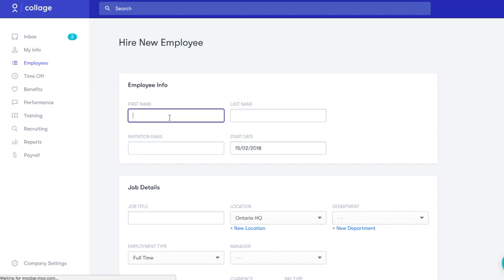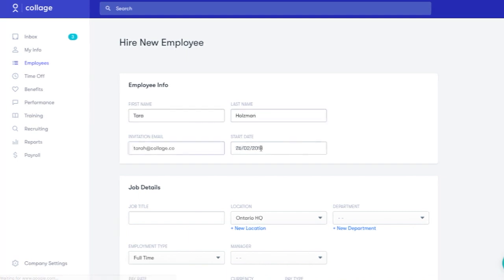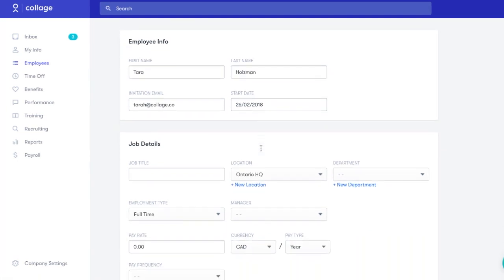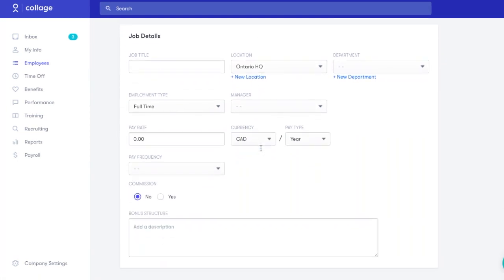You can enter their basic job information here, including office location, manager, and pay structure.